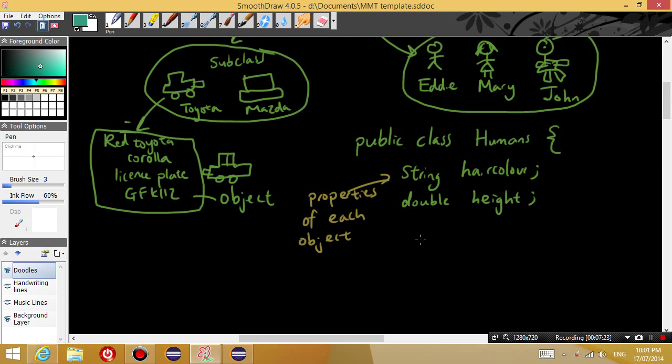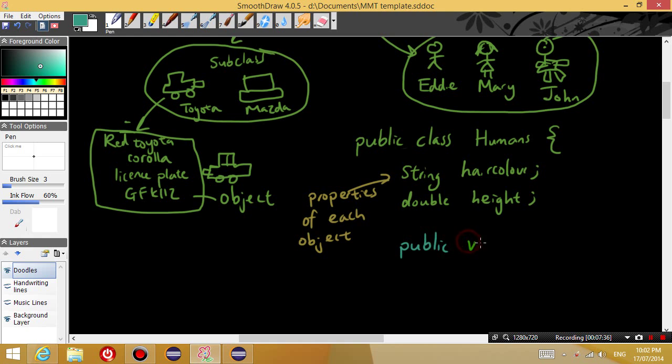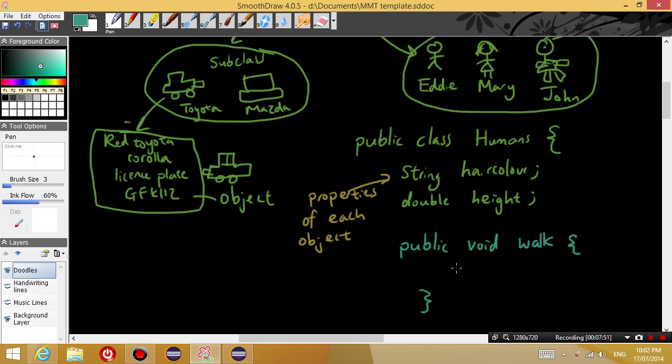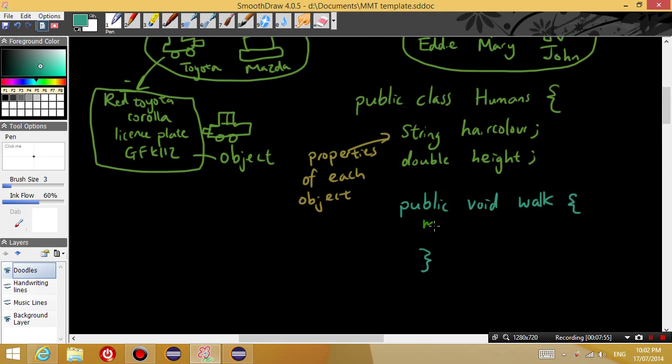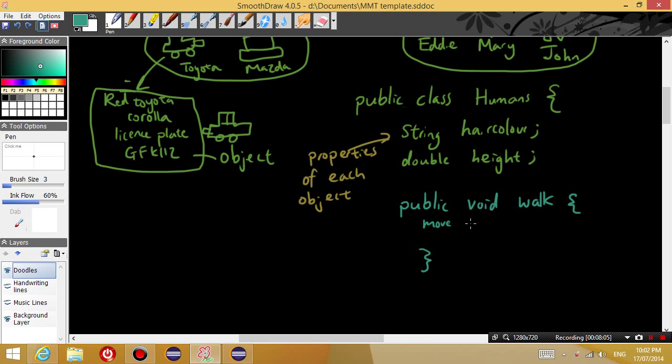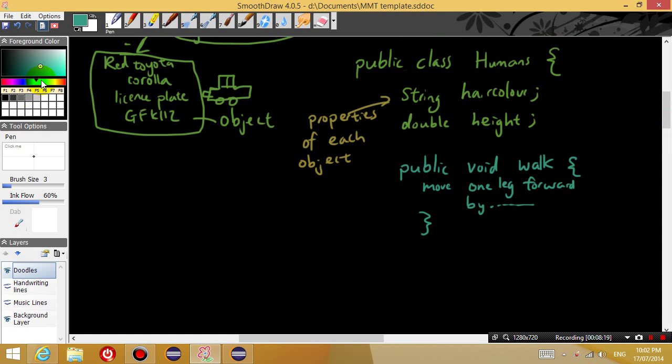So what are some things that humans can do? Well, let's do a simple one. Humans can walk. So if you want a human to walk, then you define another method called public void walk. And then here is where you talk about how you want the person to walk. So some very complicated programming, such as move your legs, move one leg forward. I'm not going to go into the biomechanics here.